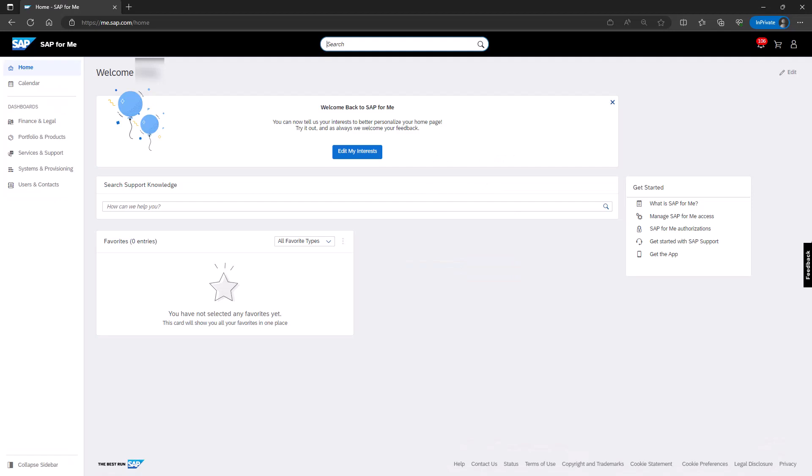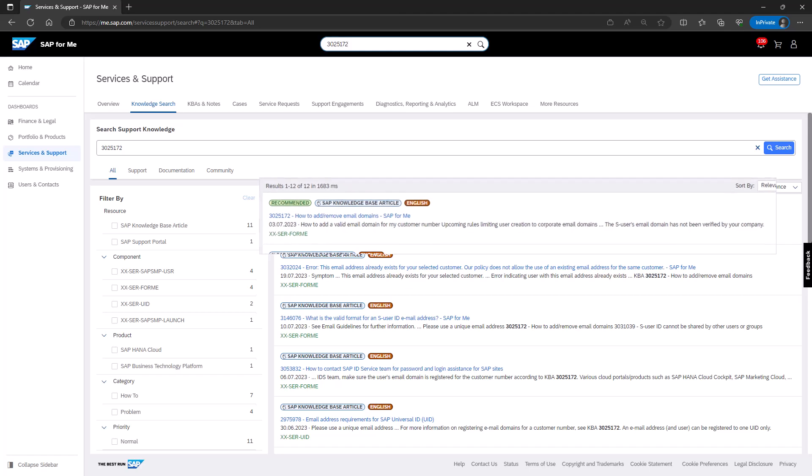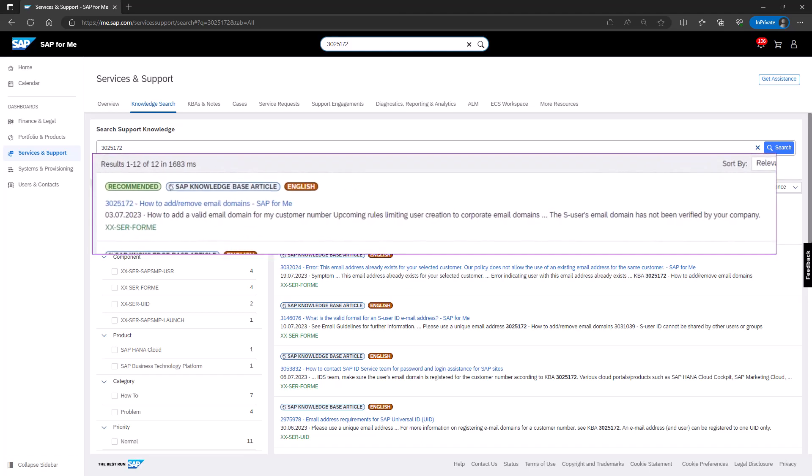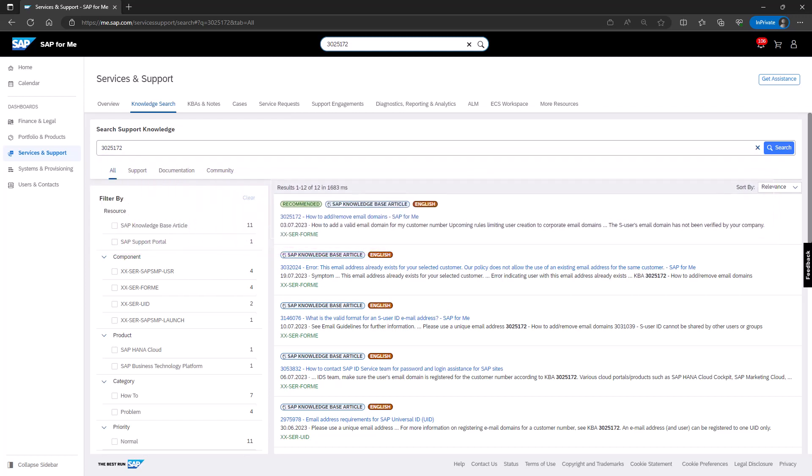For more detailed information, you can refer to the email domain online help or to the KBA 3025172, How to add or remove email domains SAP for me. Thank you for watching this video. We hope you found it helpful in managing email domains in SAP for me.